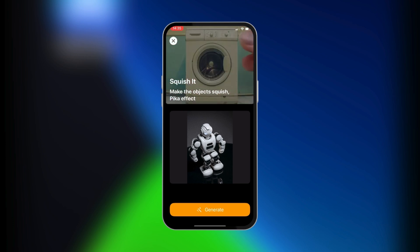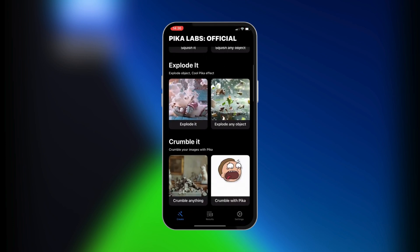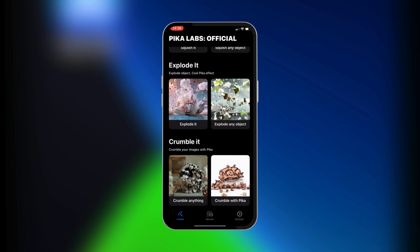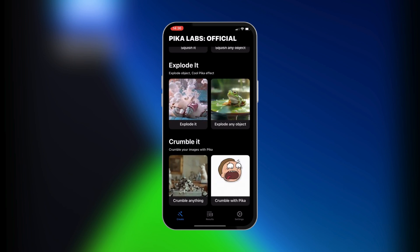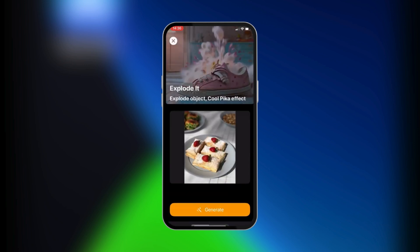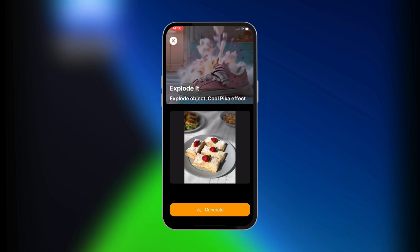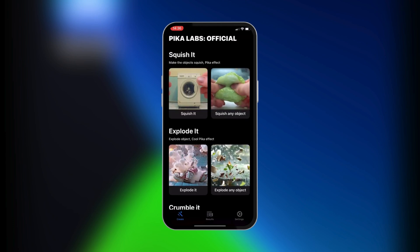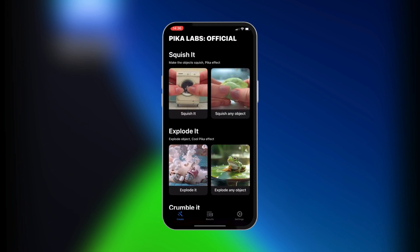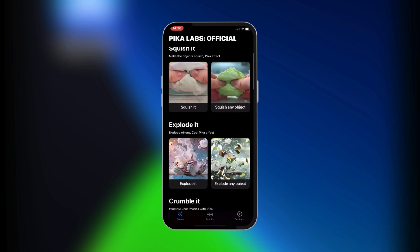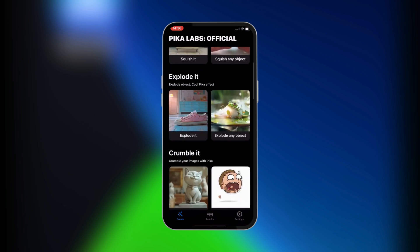In order to do this successfully, you need to be on a paid subscription. The same goes for any other example — for instance, if you want to crumble something or explode something, you can click on Explode It, then tap on Pick Image, select the image, and when you click Generate, it will generate an image for you.